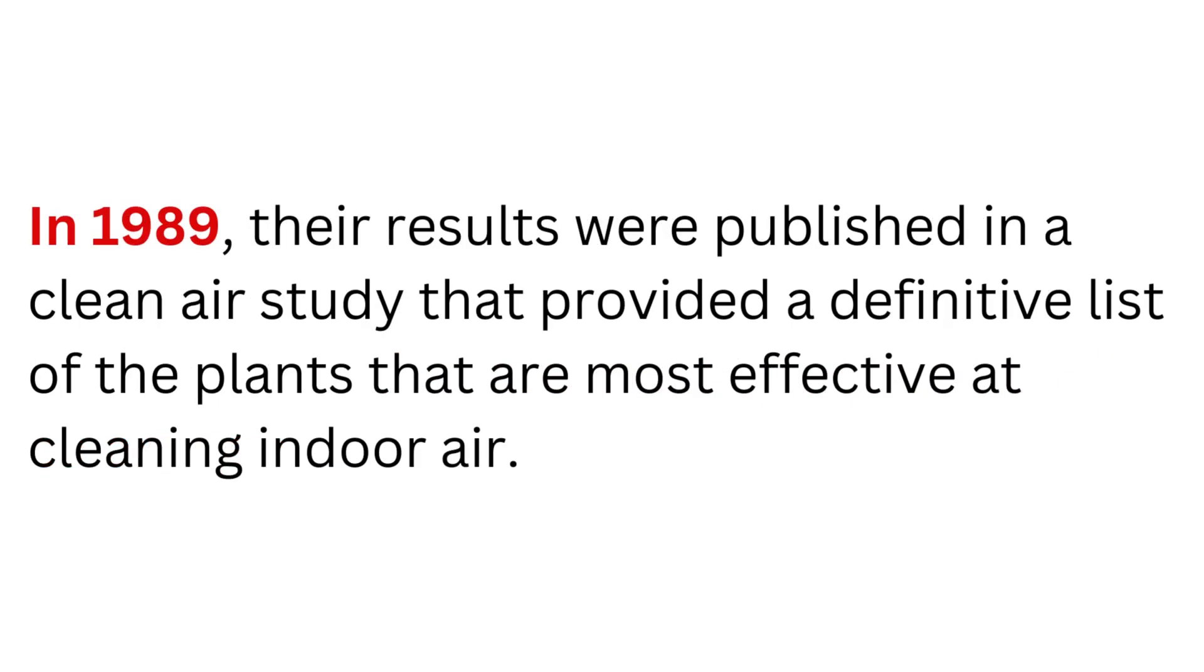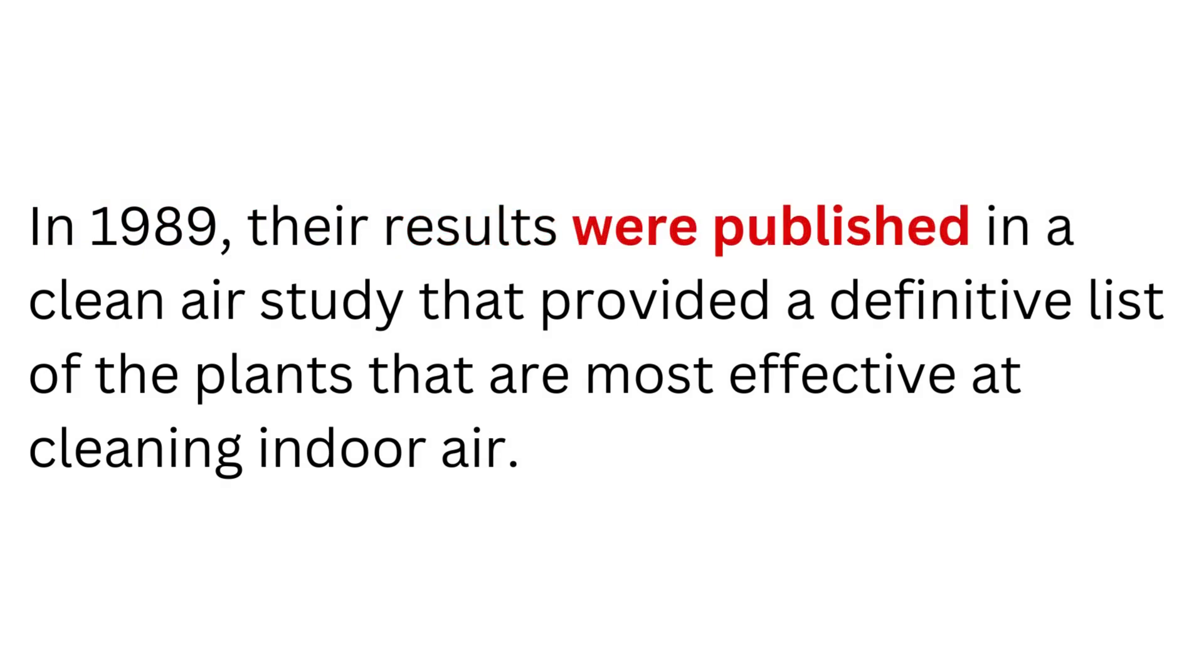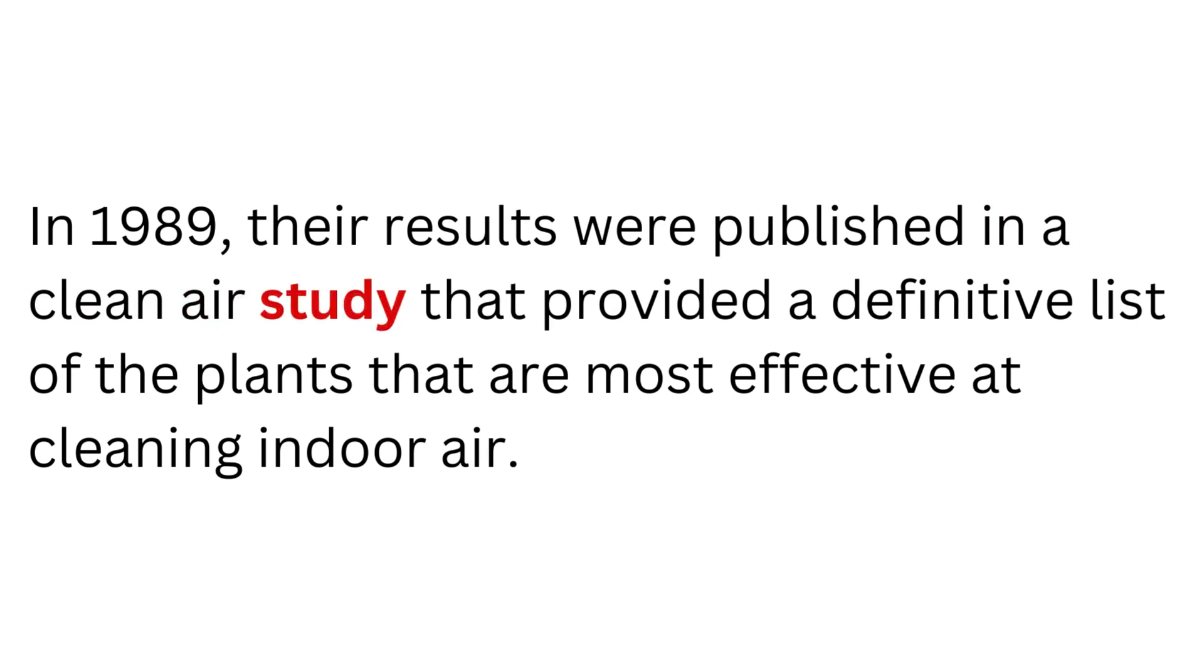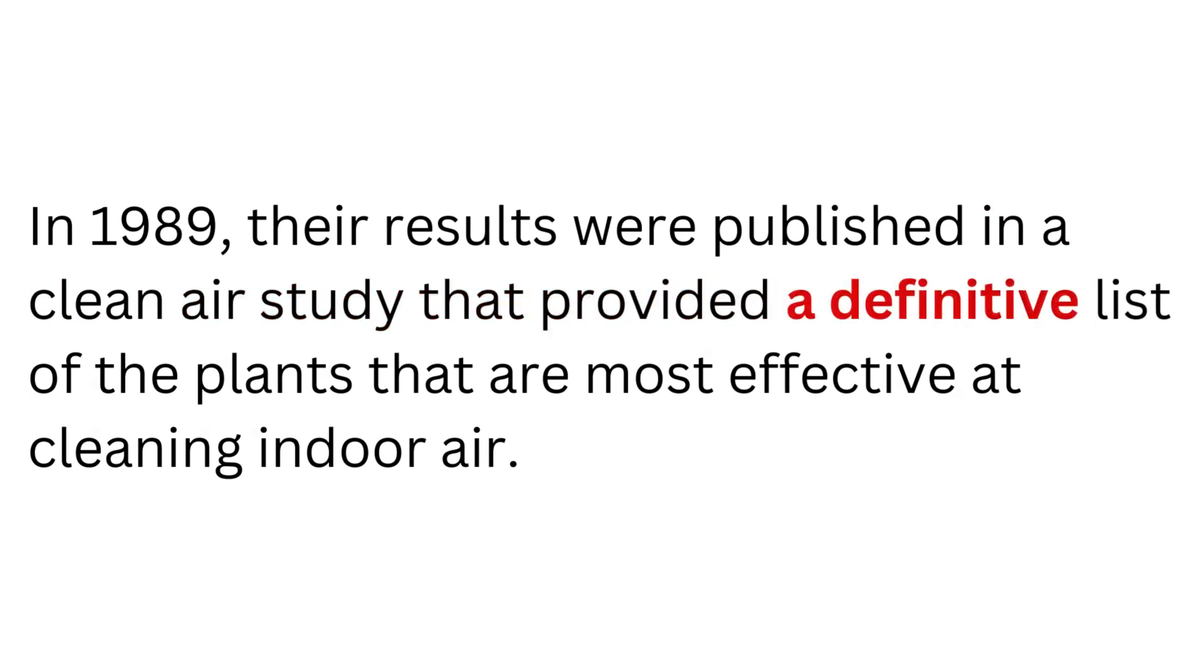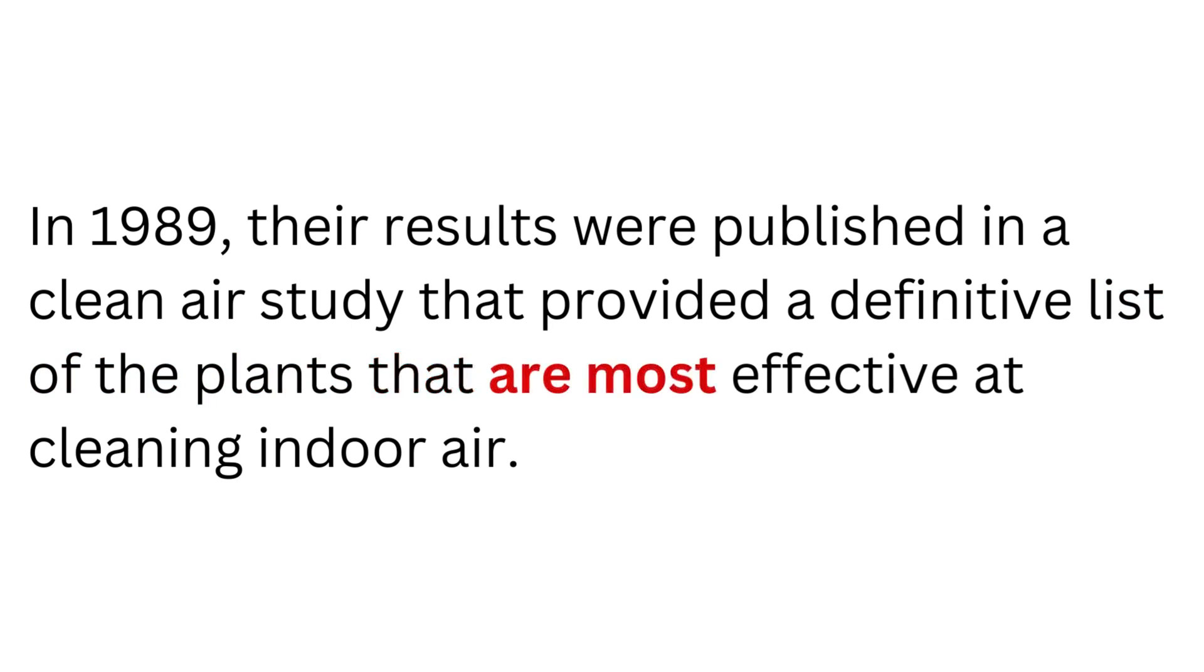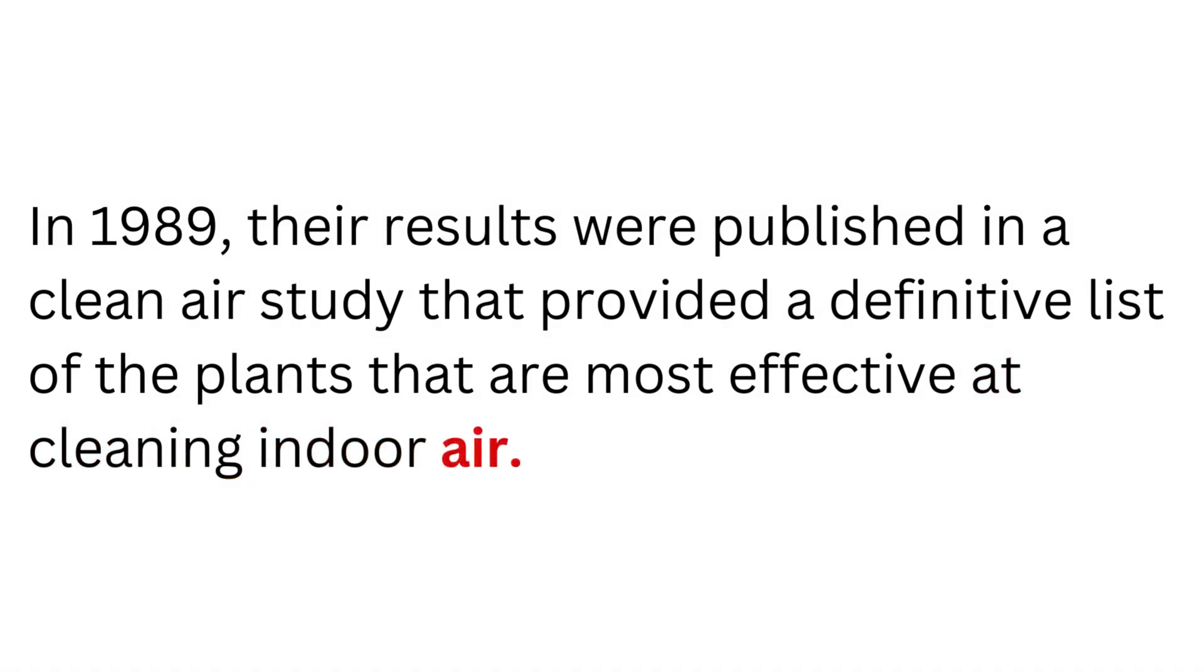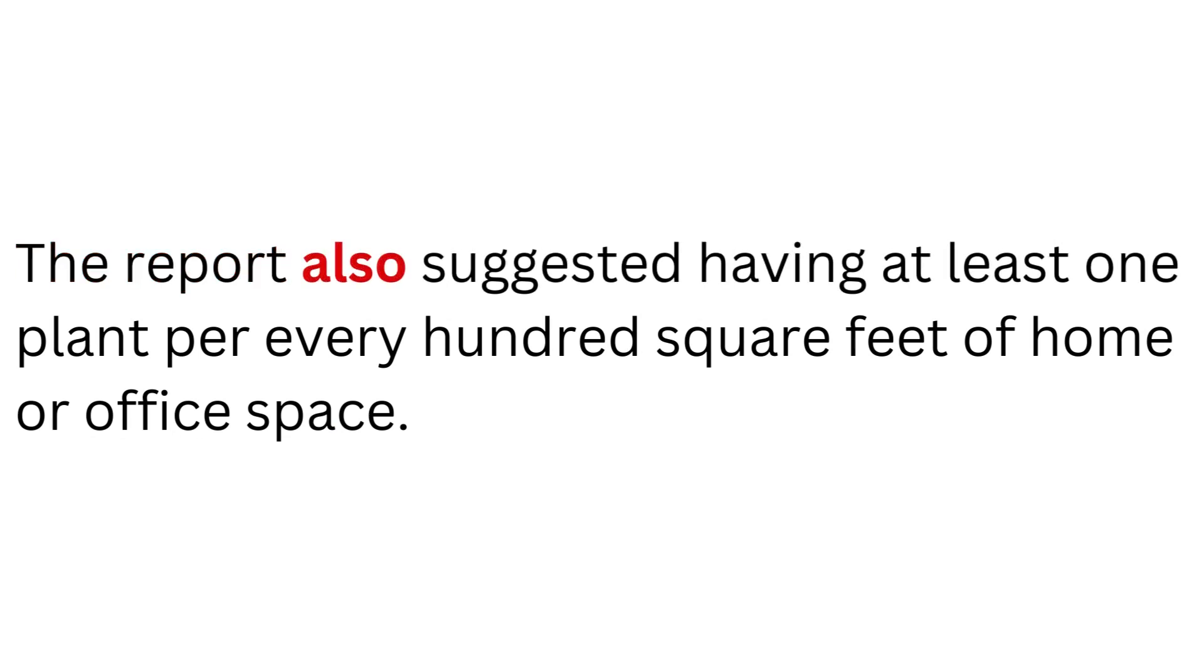In 1989, their results were published in a clean air study that provided a definitive list of the plants that are the most effective at cleaning indoor air.